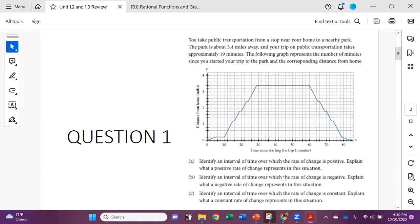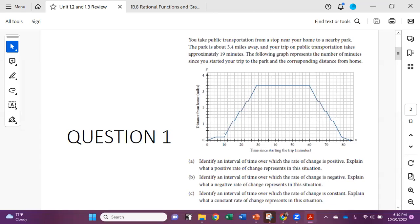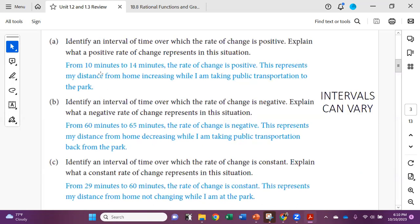Then we're going to identify an interval of time over which the rate of change is negative and explain what a negative rate of change represents in the situation, and then identify a time when the rate of change is constant. So for part A, from 10 minutes to 14 minutes, the rate of change is positive. This represents that my distance from home is increasing while I'm taking public transportation to the park — I'm moving farther away from home.